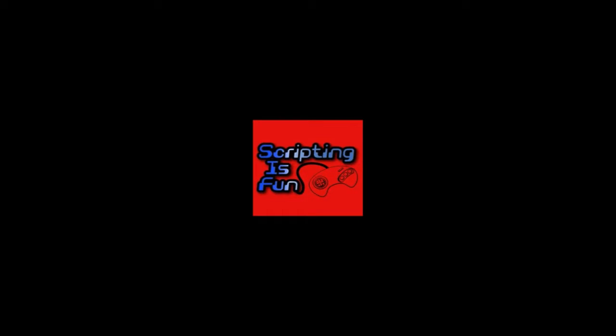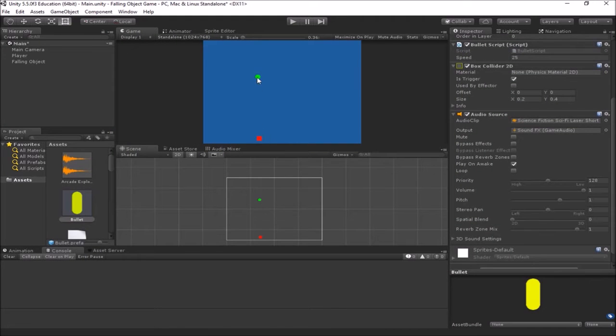Welcome back to the next part of our falling object tutorial. In this video, we're going to start looking at how to do scoring in our game. Right now we can shoot our objects as they come down, they explode, we added sounds, it's looking good. But now we want to actually be able to get some points because this game is going to be point driven — we're going to see how many points we can make before we run out of lives.